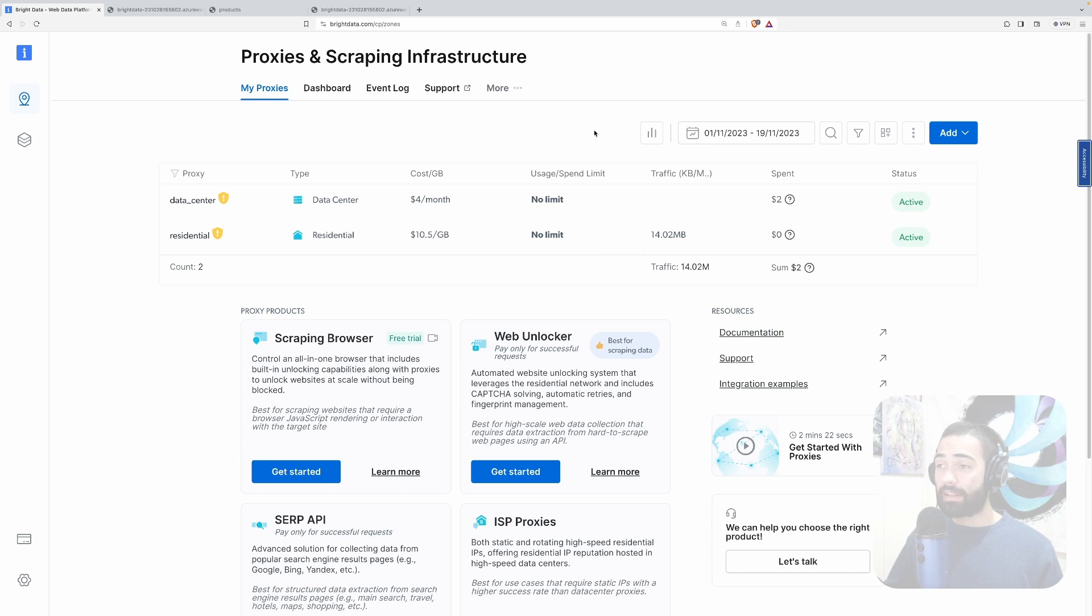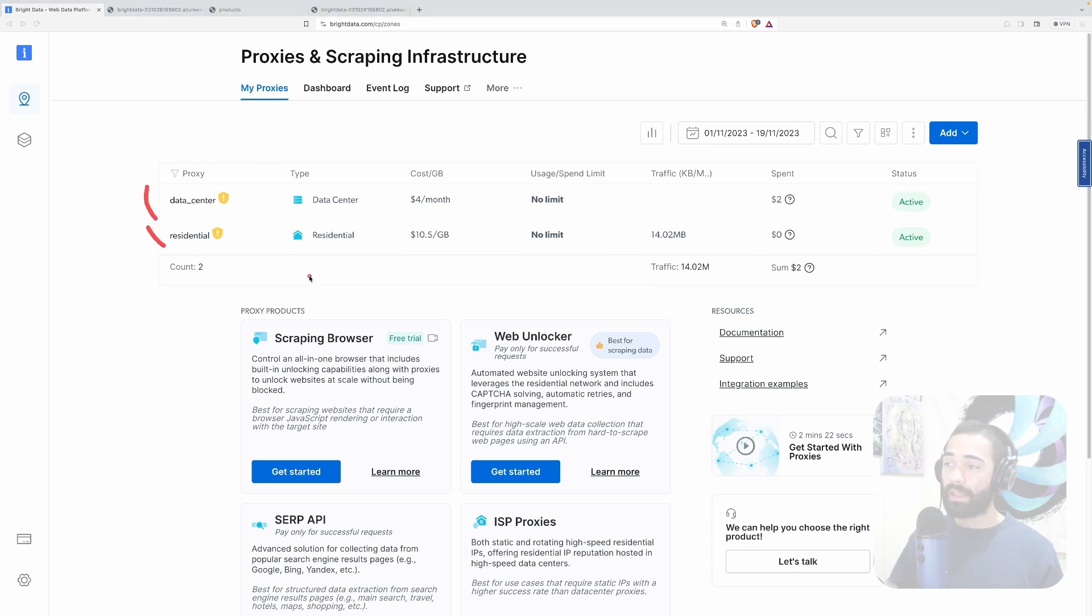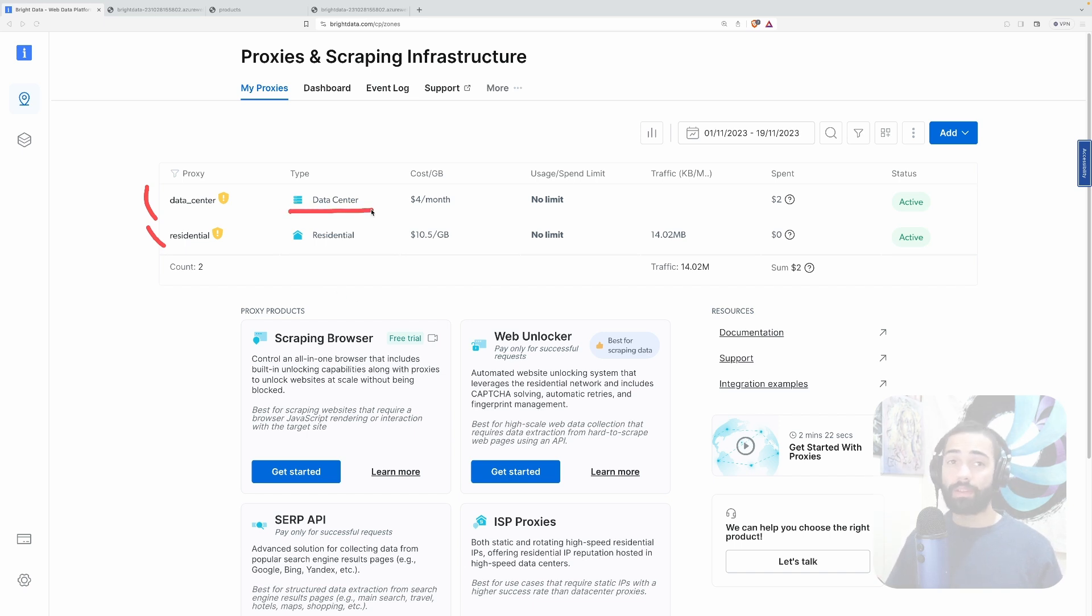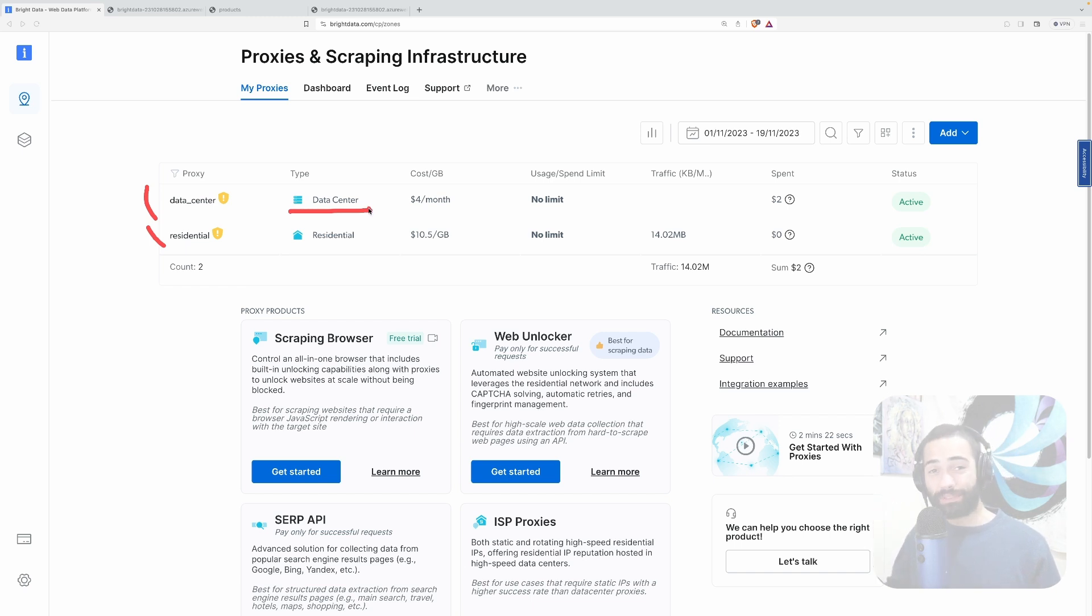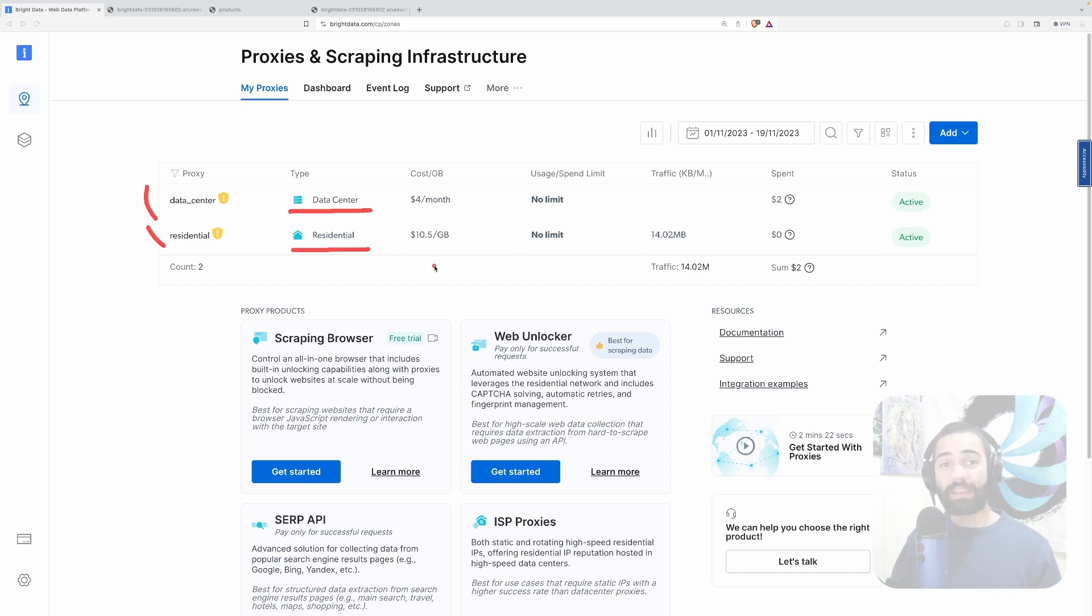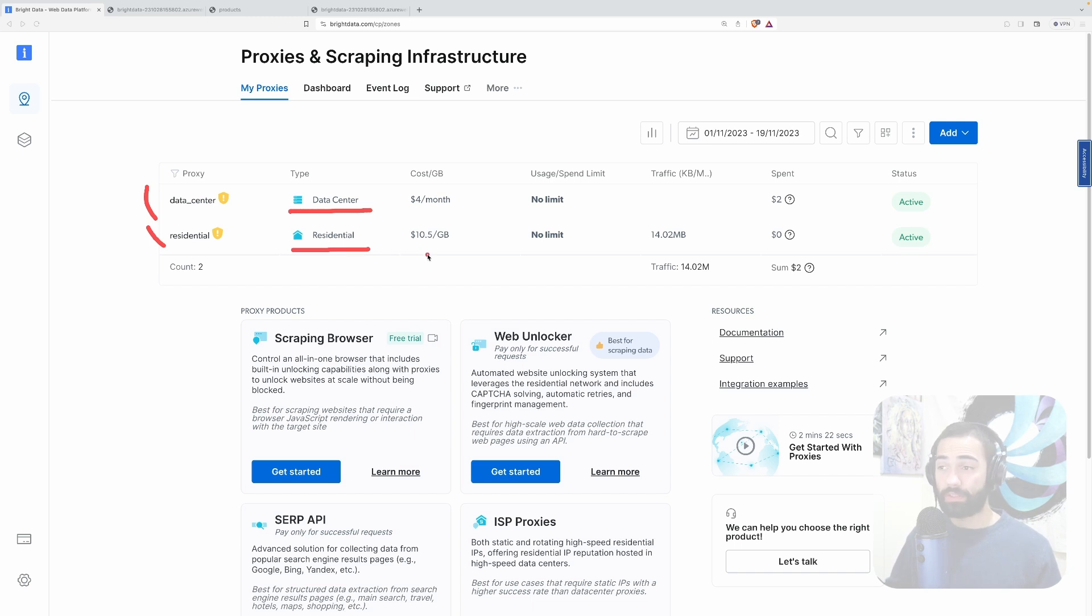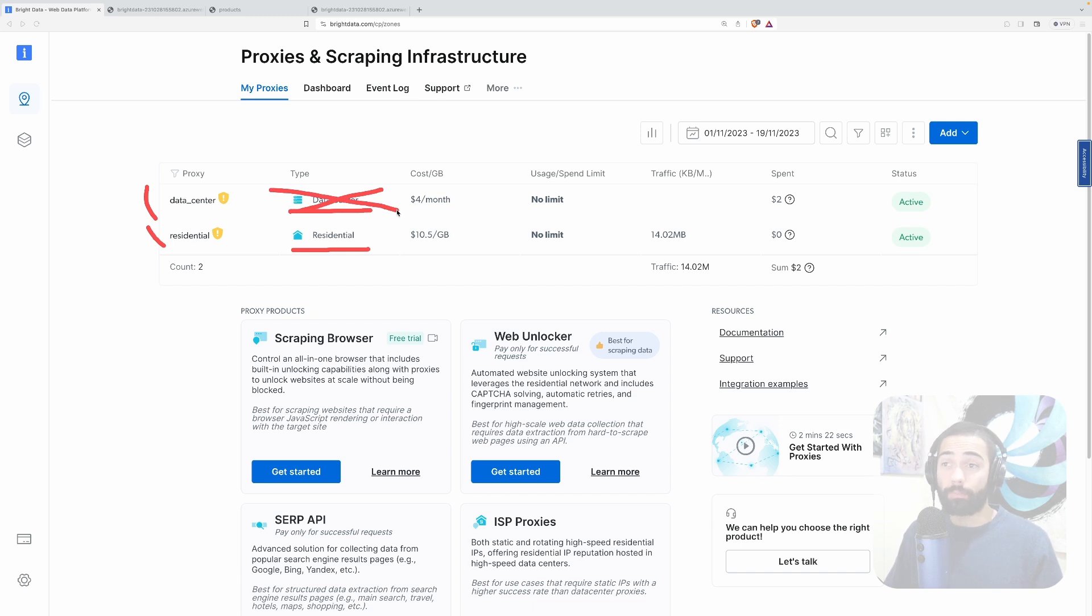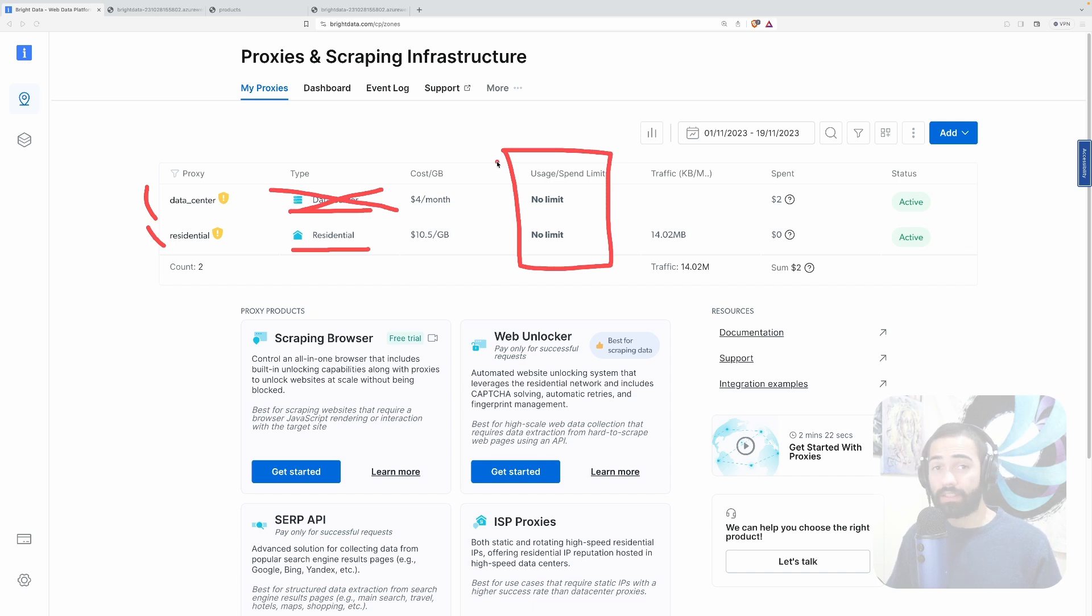Once you obtain a Bright Data account you have access to their dashboard. Here you can see I've already set up a data center and a residential proxy. Just so you're aware data center is sitting in a data center, it looks like a computer is making these requests. Residential is a software sitting in people's houses, so it looks like a person is making this request. If you're making requests from a data center perhaps you are going to get blocked because of bot detection. And by the way there is a usage limit over here so you can set these so you don't bankrupt yourself.